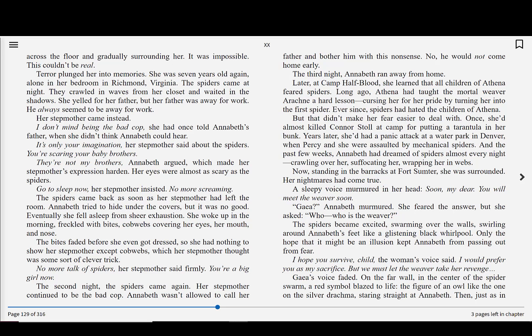The spiders came back as soon as her stepmother had left the room. Annabeth tried to hide under the covers, but it was no good. Eventually, she fell asleep from sheer exhaustion. She woke up in the morning, freckled with bites, cobwebs covering her eyes, her mouth, and nose. The bites faded before she even got dressed, so she had nothing to show her stepmother except cobwebs, which her stepmother thought was some sort of clever trick. No more talk of spiders, her stepmother said firmly. You're a big girl now. The second night, the spiders came again. Her stepmother continued to be the bad cop. Annabeth wasn't allowed to call her father and bother him with this nonsense. No, he would not come home early. The third night, Annabeth ran away from home.